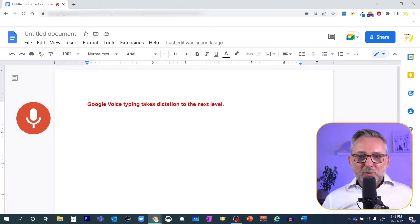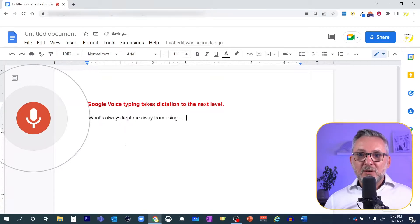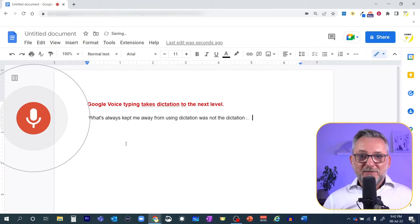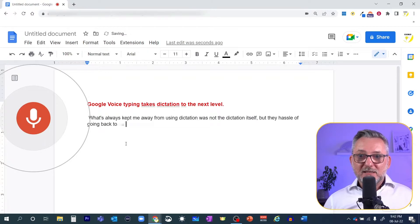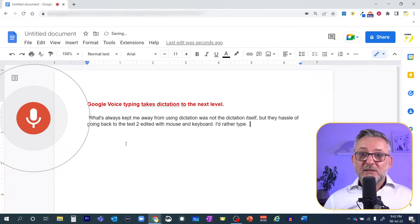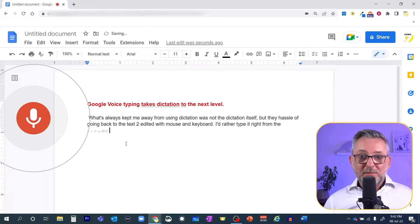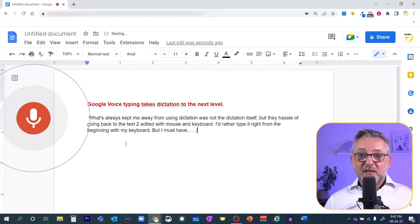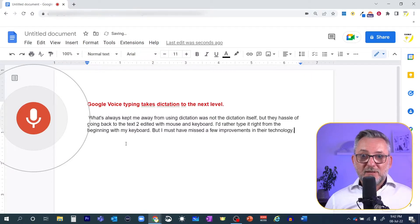What always kept me away from using dictation was not the dictation itself, but the hassle of going back to the text to edit it with mouse and keyboard. I'd rather type it right from the beginning with my keyboard, but I must have missed a few improvements in the technology.